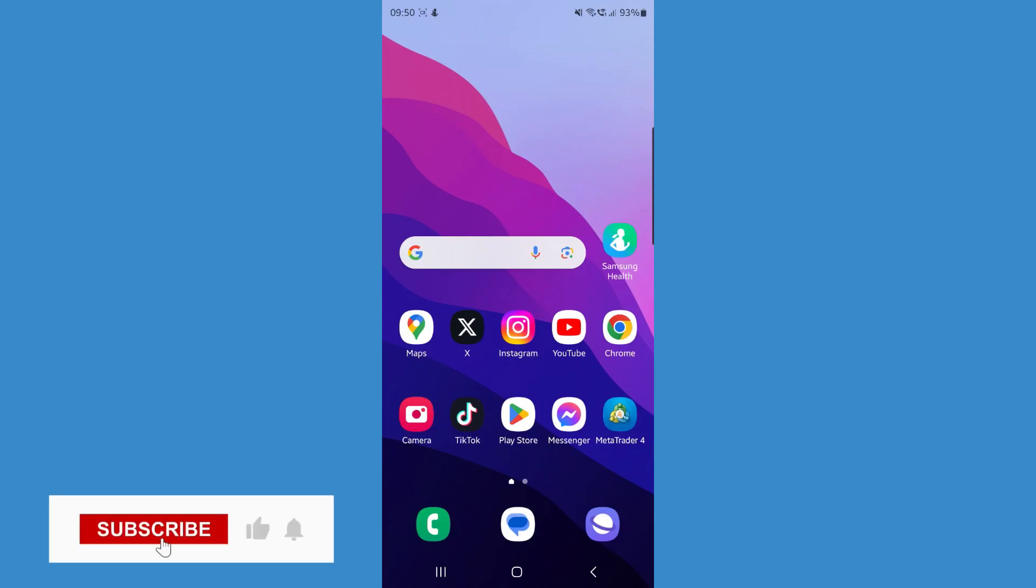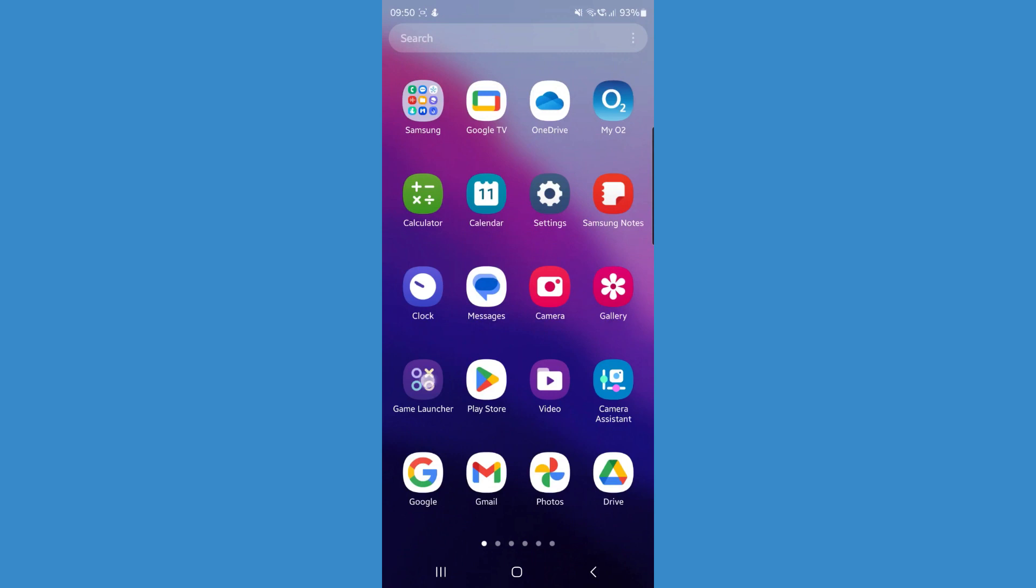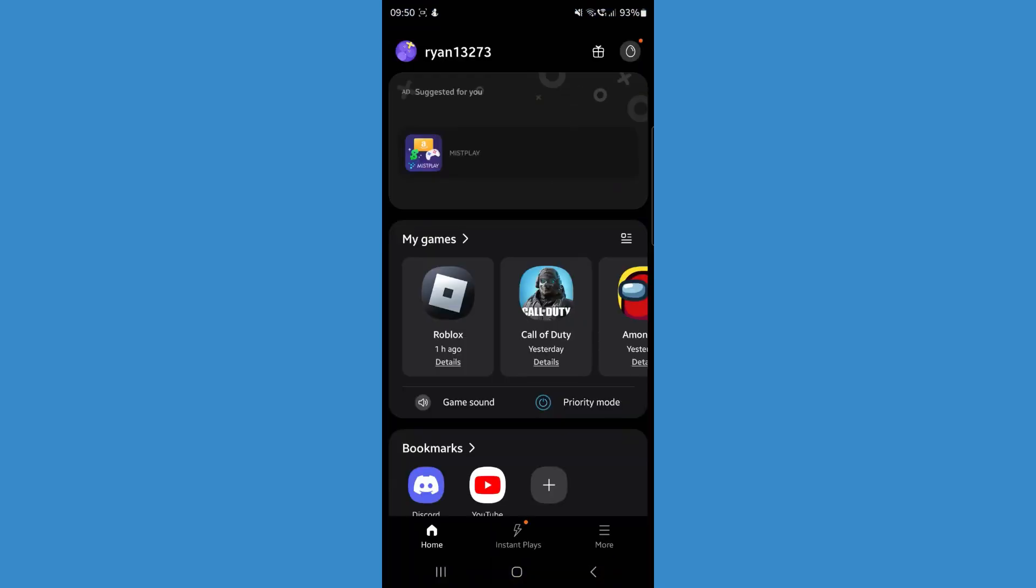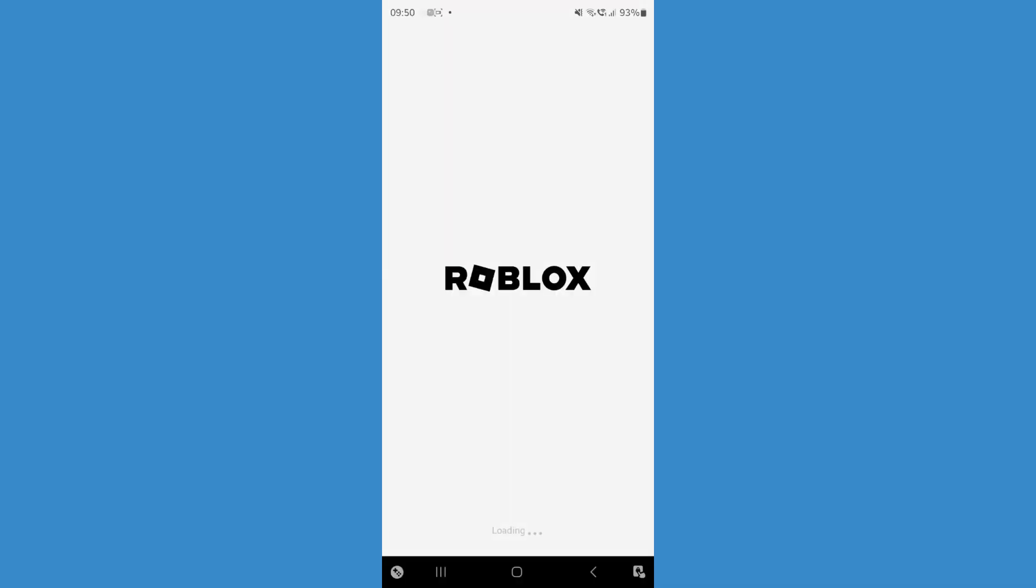So in today's video, I will show you how you can add an email to your Roblox account. First of all, let's head over to our Roblox.